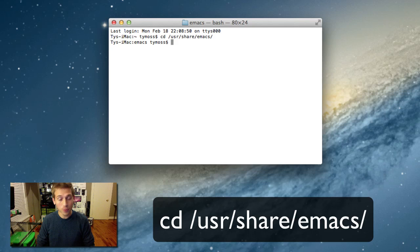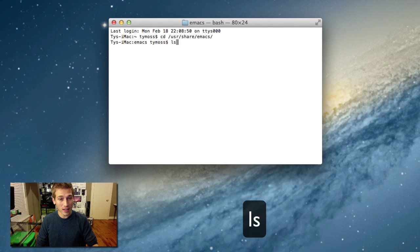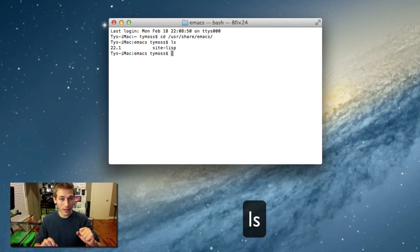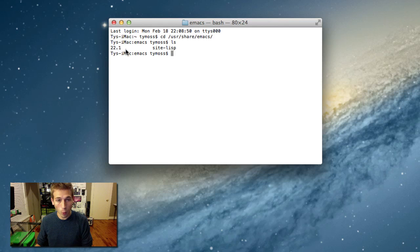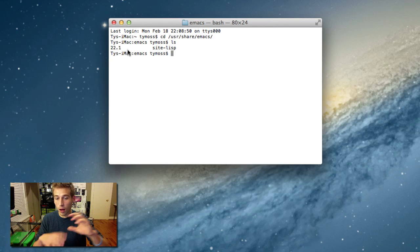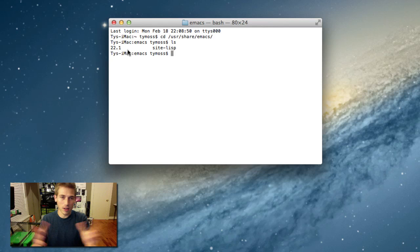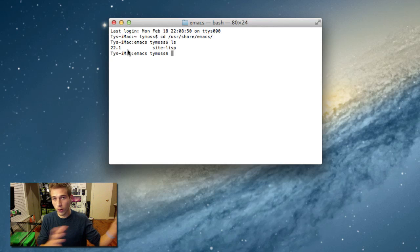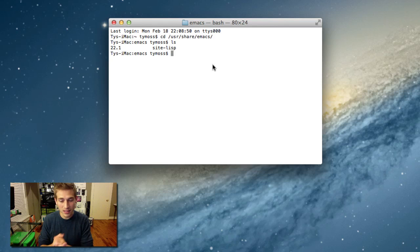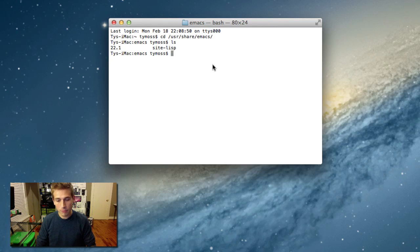Alright, now what you want to do is type ls, hit enter again, and you're going to want to take note of this version number. Mine is 22.1. That is the number that goes along with the OS version you're running because there's some games on different versions of Mac OS X or OS X, whatever you're going to call it.